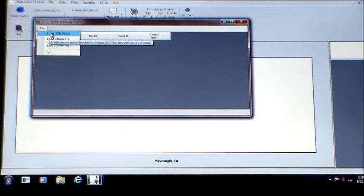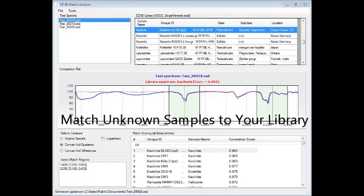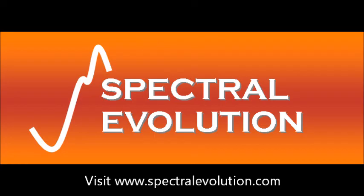You can now scan unknown target samples and EasyID will match them, by highest probability, to the known custom sample library you have built.